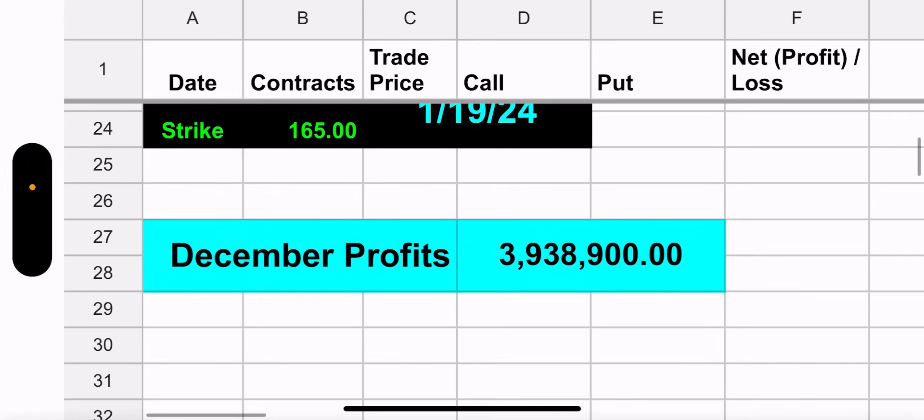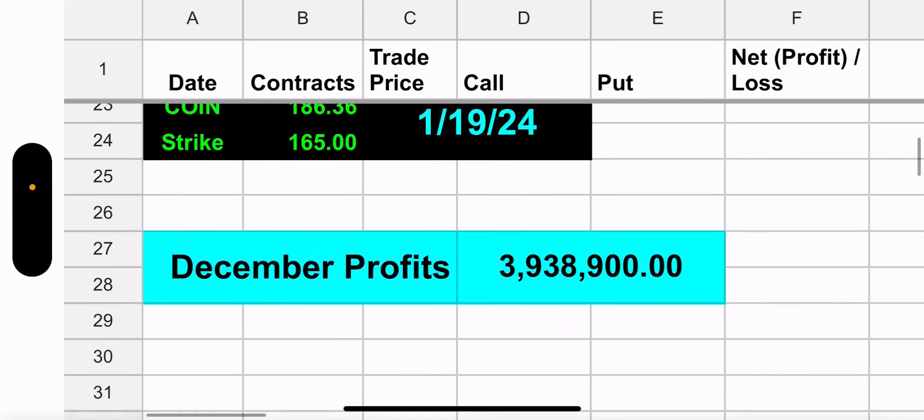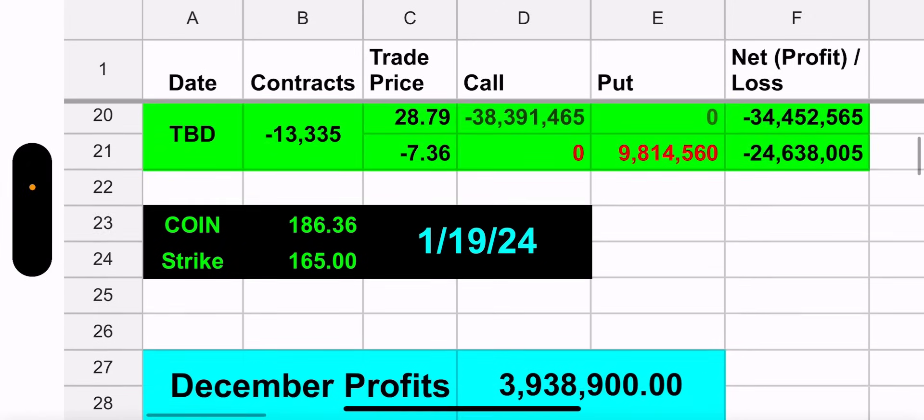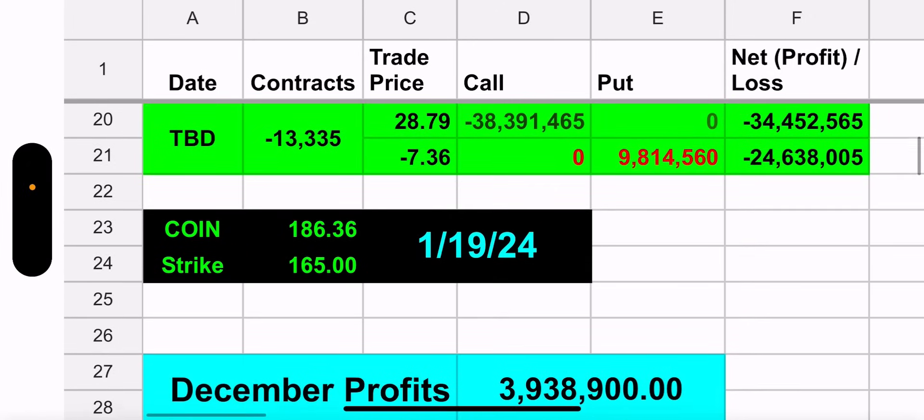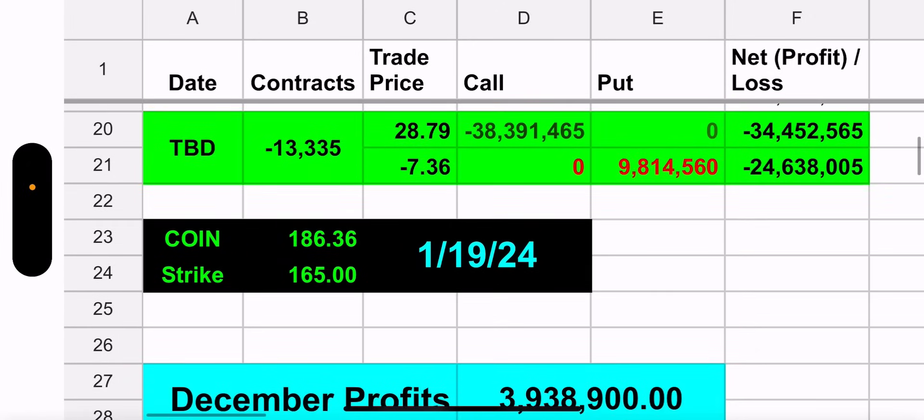But if they roll it right now we're looking at a credit of $24.6 million which is pretty good. And they will roll it, I can almost guarantee that they will roll it today before the end of the year. And the only question is what price will they roll it to.